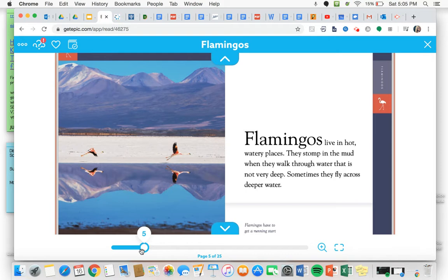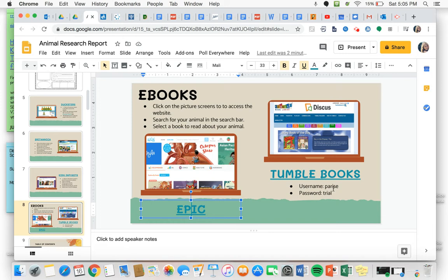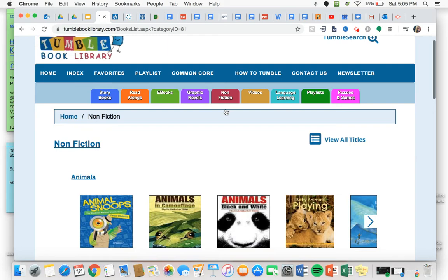And then finally we have Tumble Books. If it makes you put in a password or a username and password, I've listed it right there for you. Then I'm going to click on Tumble Books, I'm going to go to non-fiction and click on animals and scroll through and see if I see any books that I could possibly use.